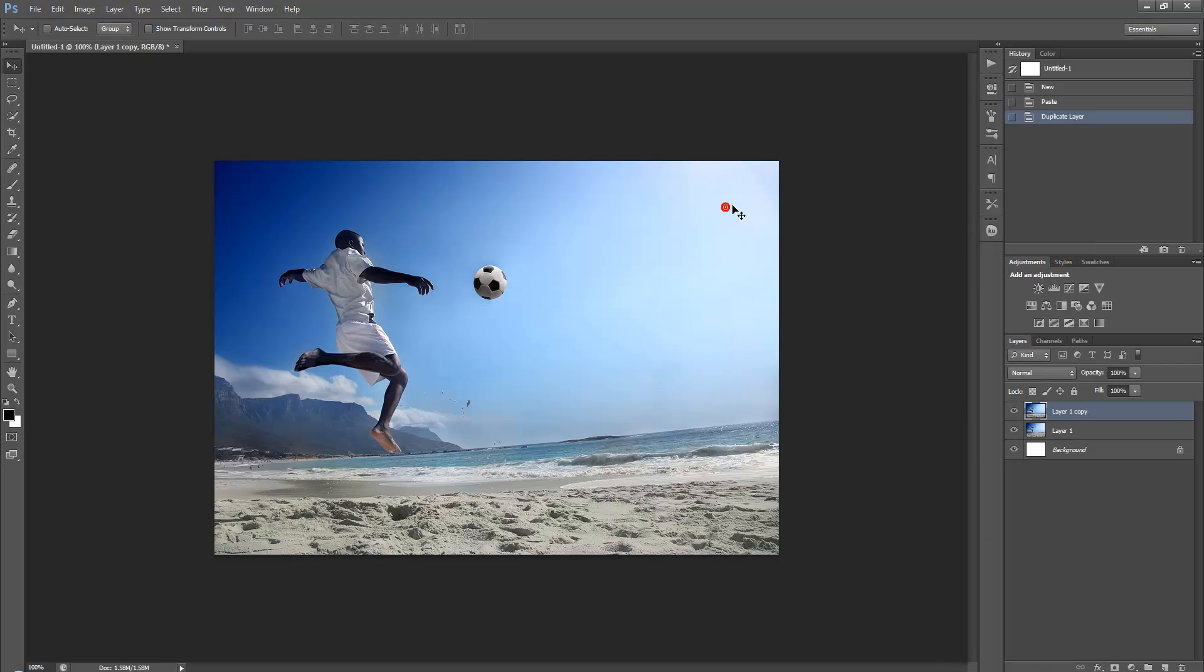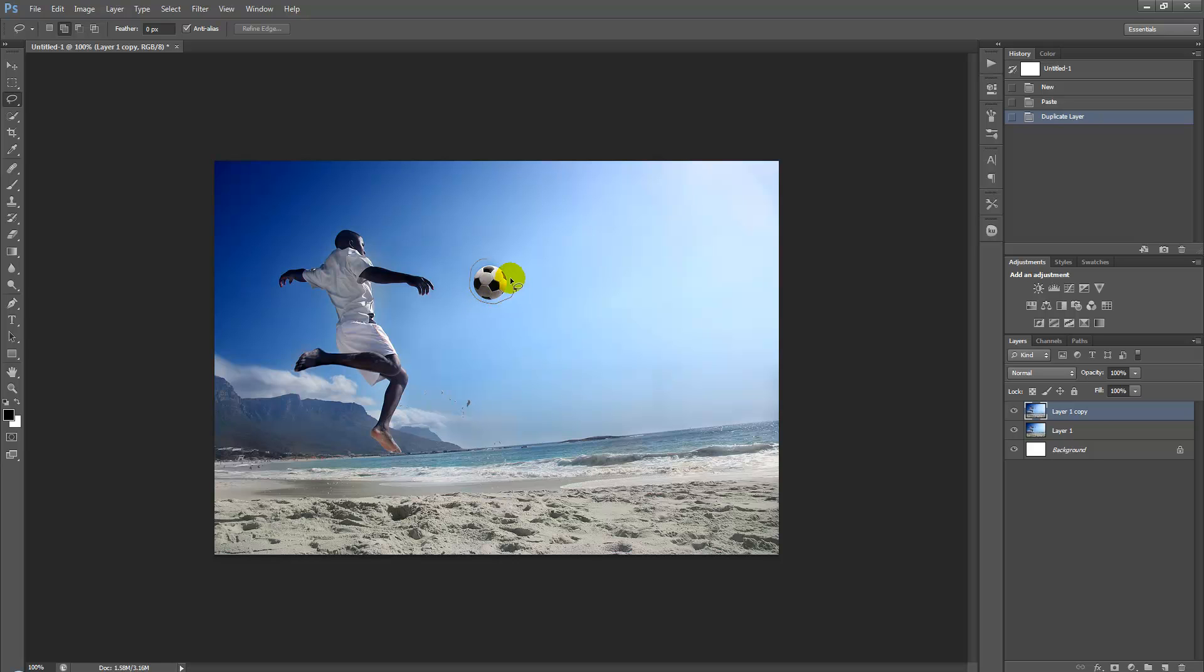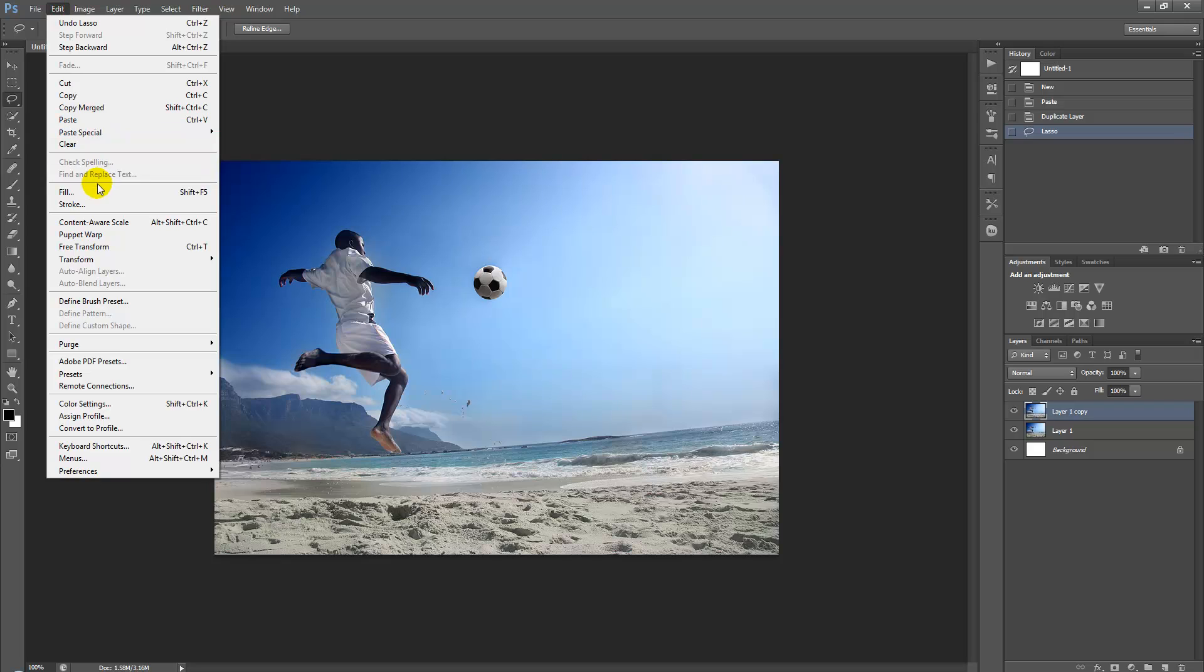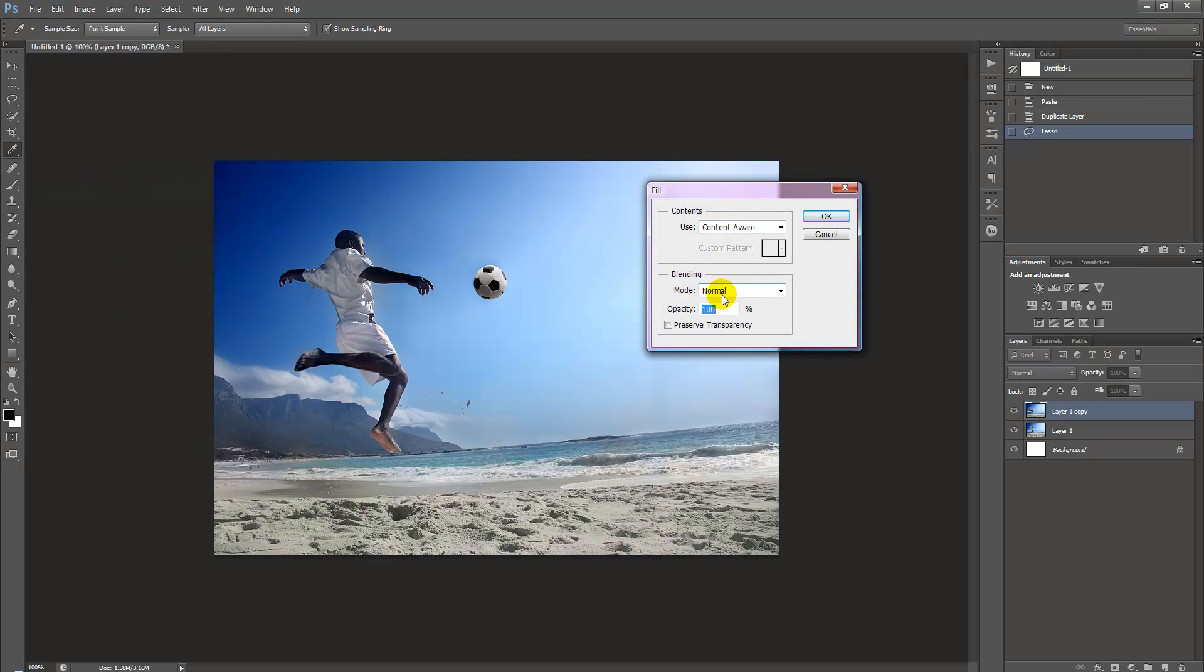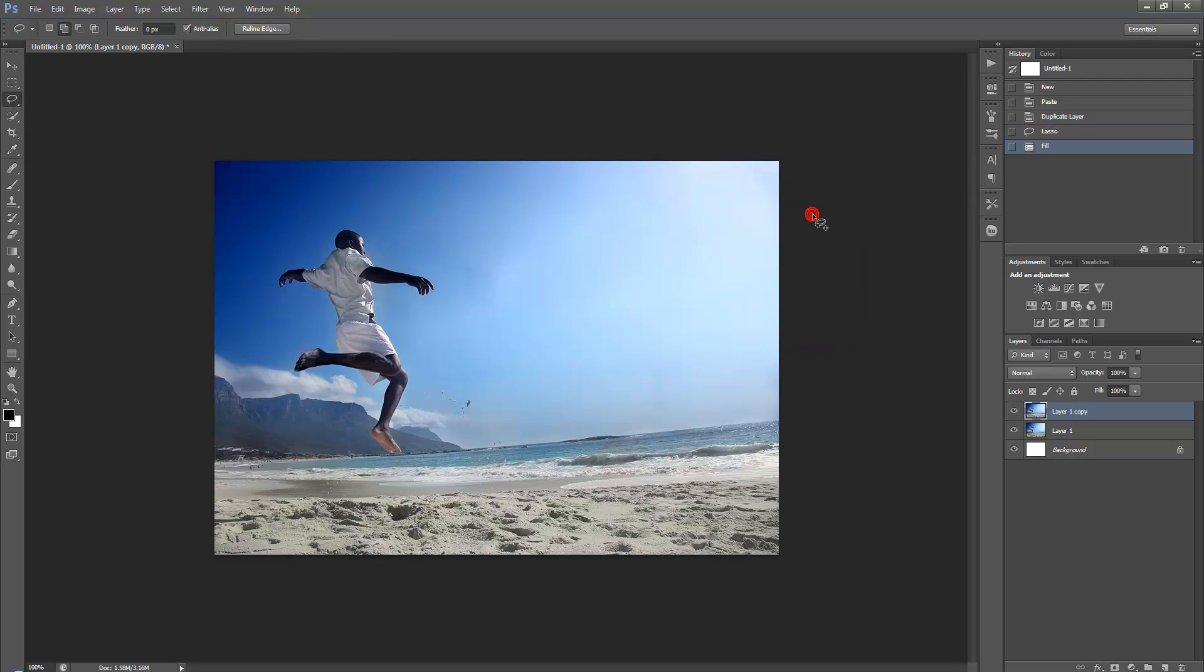Simply grab the lasso tool and draw a circle around the football. Then we're going to select Edit, Fill, Content-Aware, mode normal, and opacity 100%. Then select the OK button and you'll notice that the soccer ball has disappeared. Next, we want to just repeat the same process.